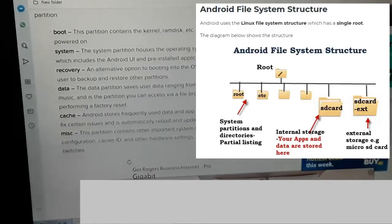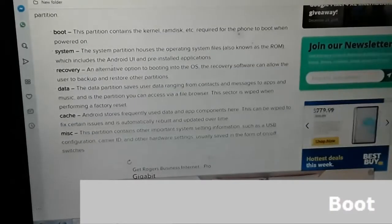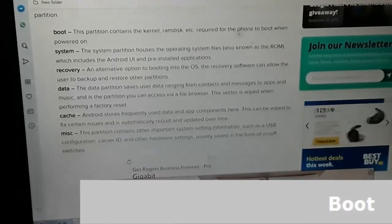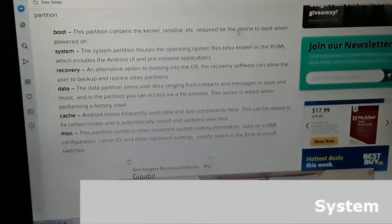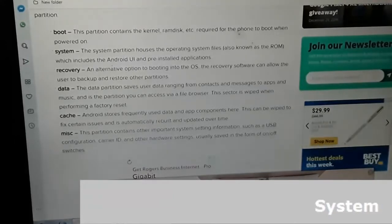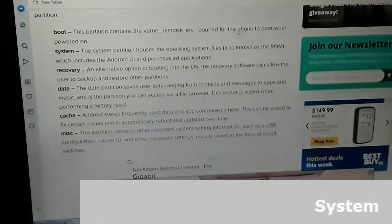Boot: This partition contains the kernel and RAM disk required for the phone to boot when powered on. System: The system partition houses the operating system files, also known as the ROM, which includes the Android user interface and pre-installed applications.